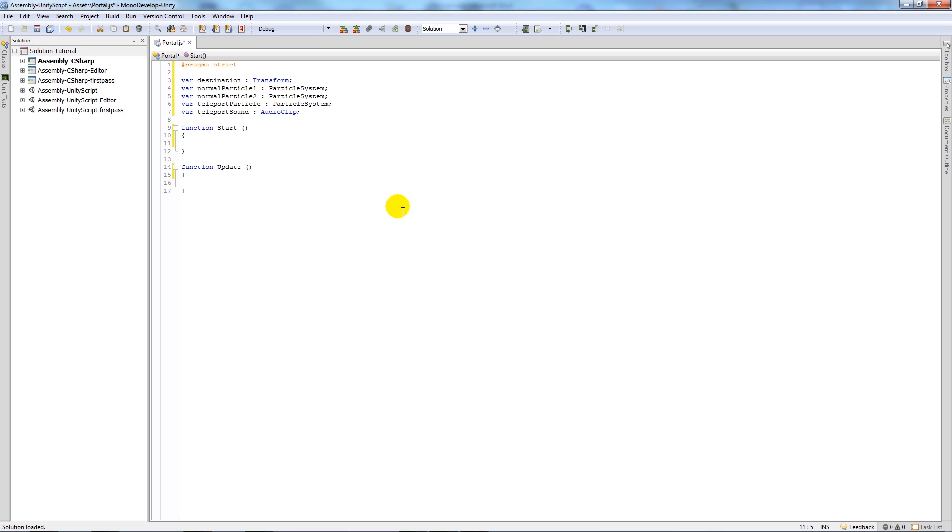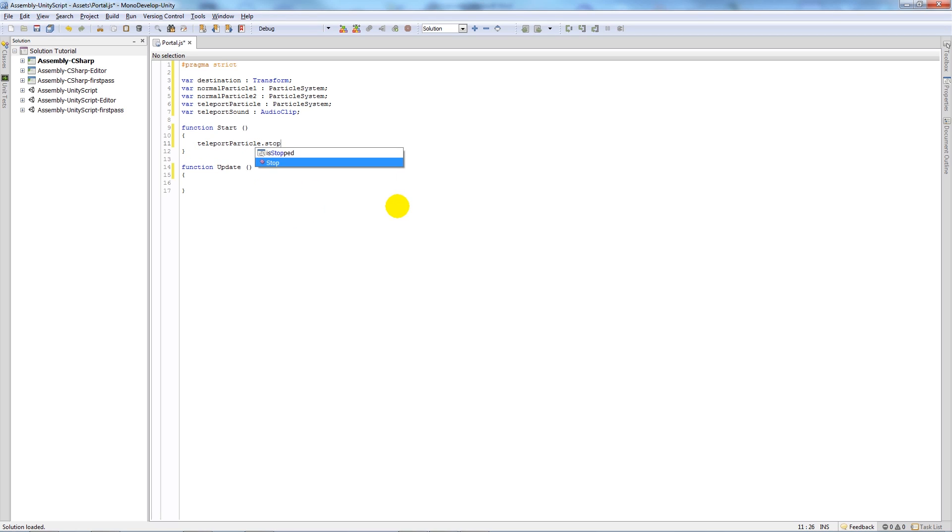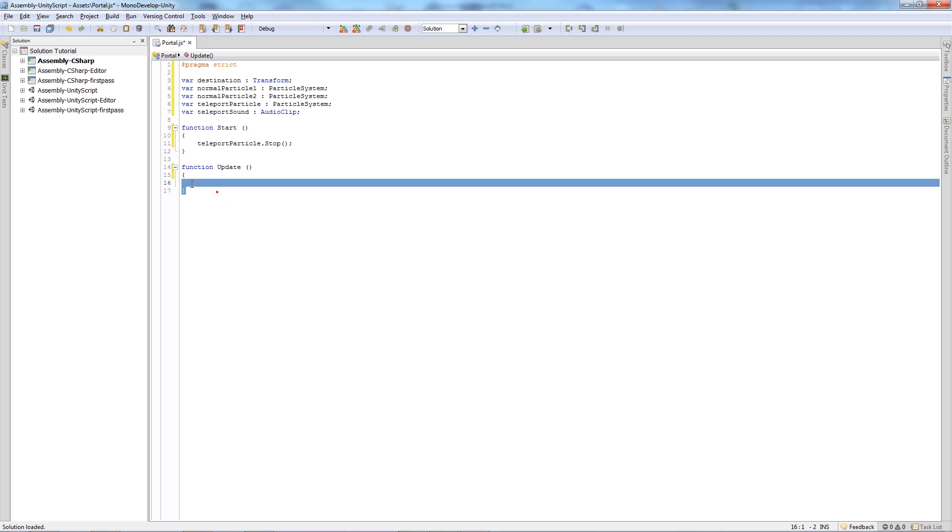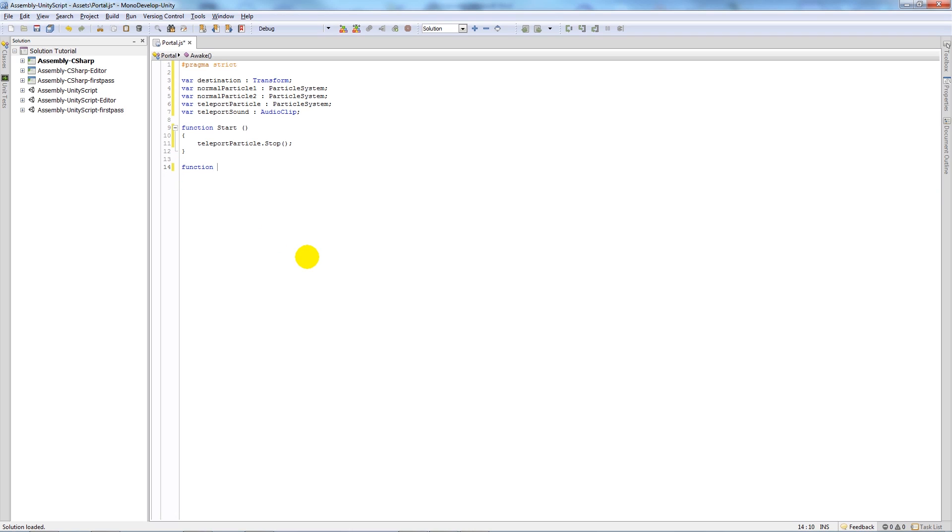So first of all in our start function, what I wanted to do was I wanted to make sure the teleport particle, so that particle that appears once you've stood on the platform, doesn't start until you actually have to do something before you can actually see that. So I don't want to need an update.